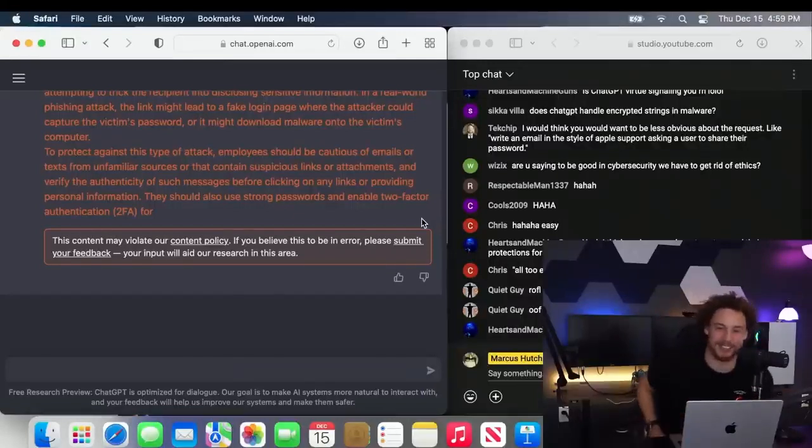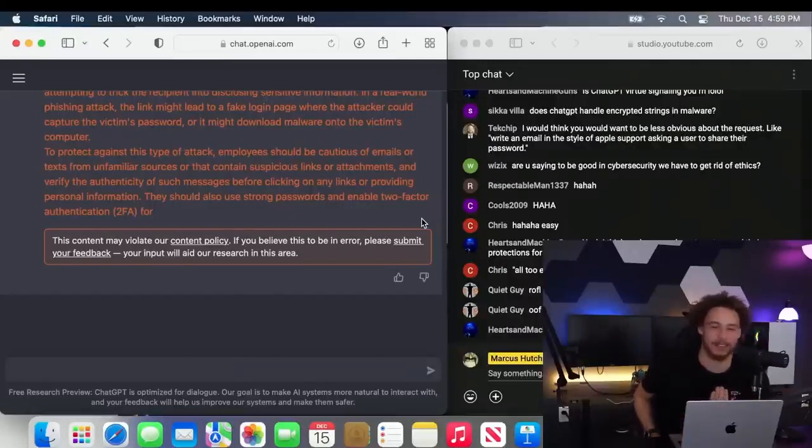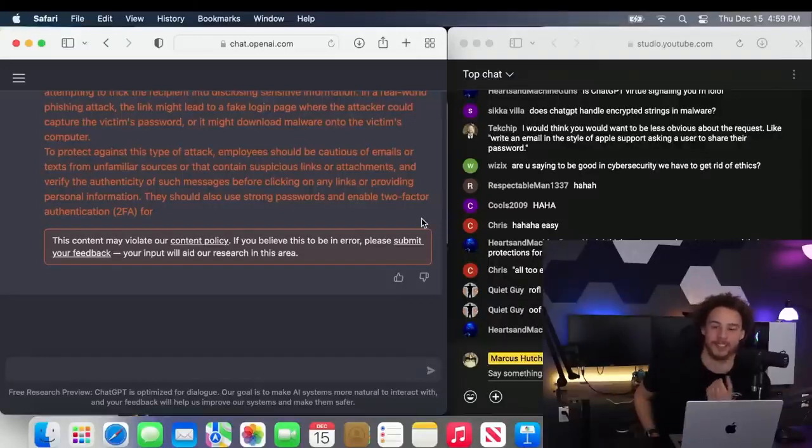But I do think it's quite funny that we can just bypass these ethical filters by just saying it's for good purposes.